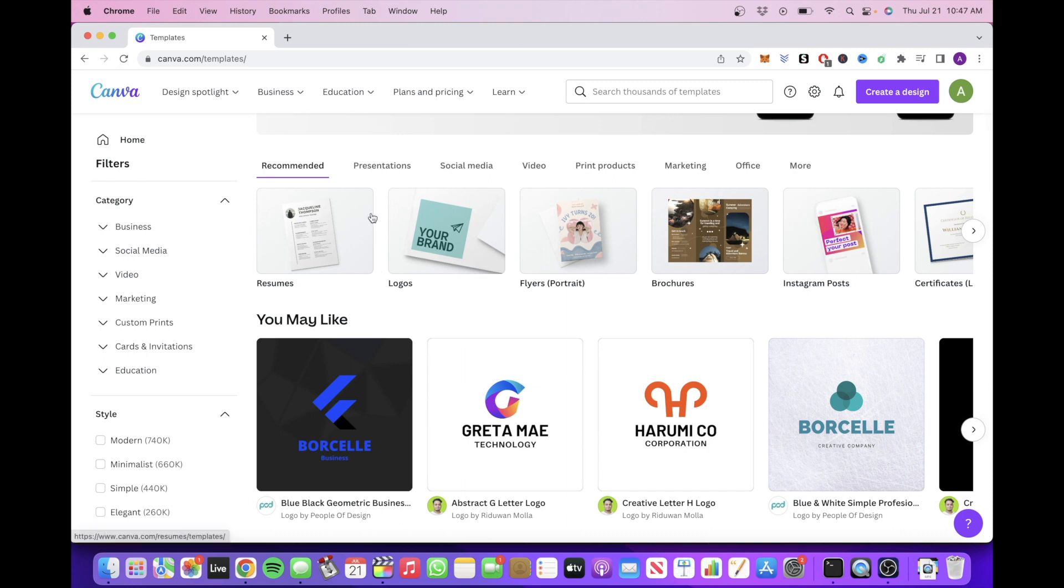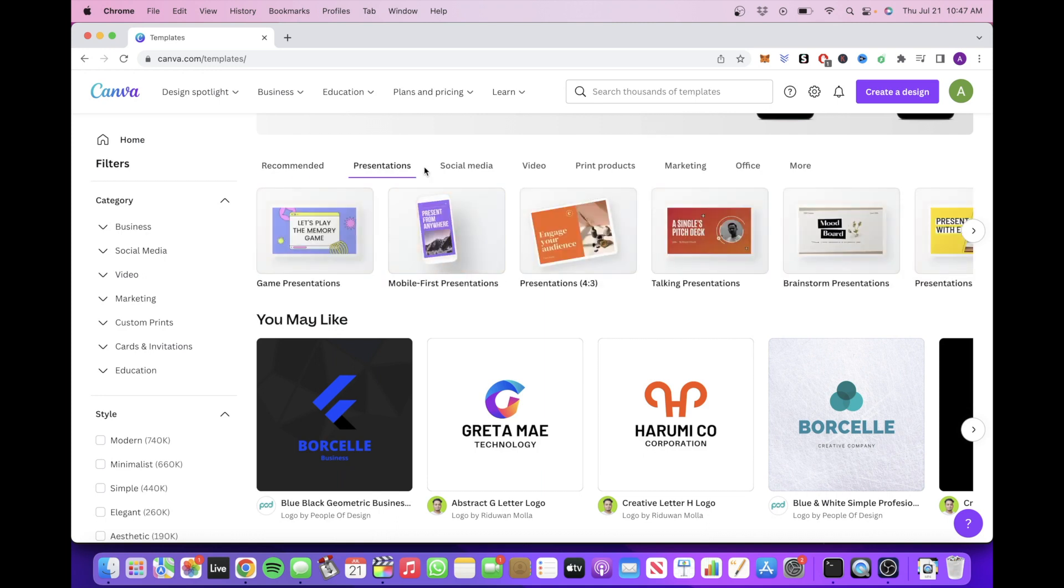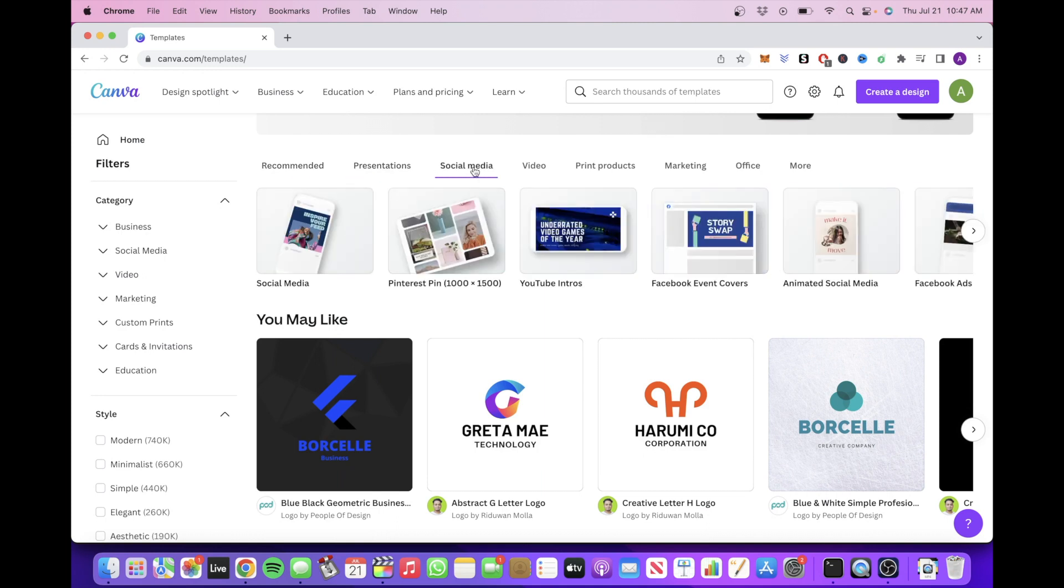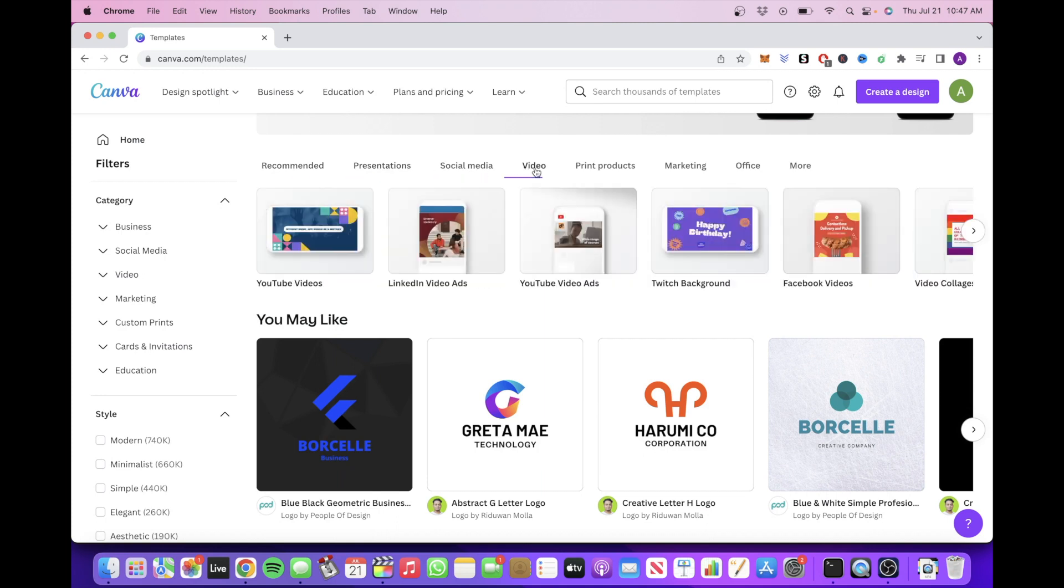So you'll notice that there are different categories of templates that you can browse through such as presentation templates, social media templates, video templates, and so on.